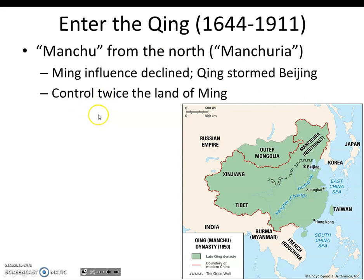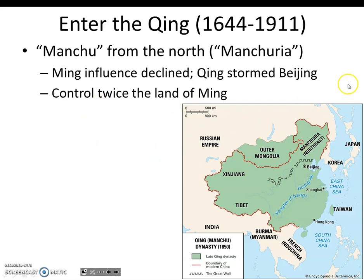In 1644, one of the rebel armies stormed the capital of Beijing and took control of the empire. First it was the Mongols, now it's the Manchu. Once again, northern barbarians were ruling over China.